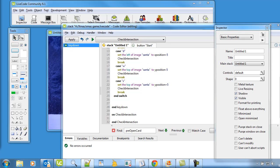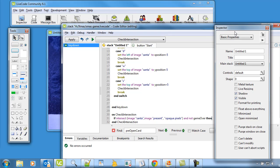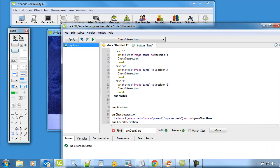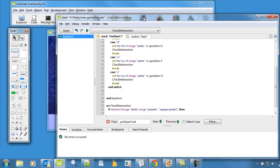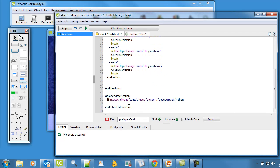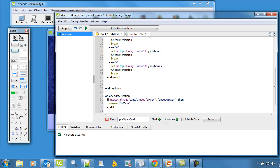Right, so we're going to have a new procedure down the bottom here on check for intersection. There's a little bit of code that does this and I'll just paste that code in here. So it says if intersect image Santa comma image present opaque pixels not pistols pixels and then not game over. Right, so let's get rid of that there. So if it intersects the Santa image with the present then what we're going to do is we're going to have a little message popping up saying then answer got you. So that's going to be checking to see if the Santa is touching the present.